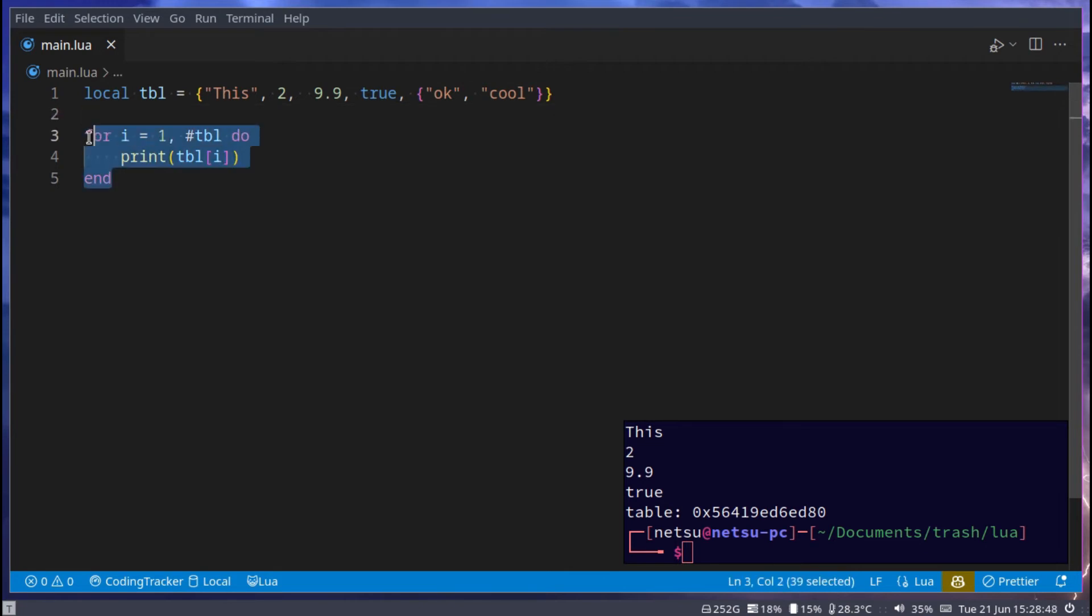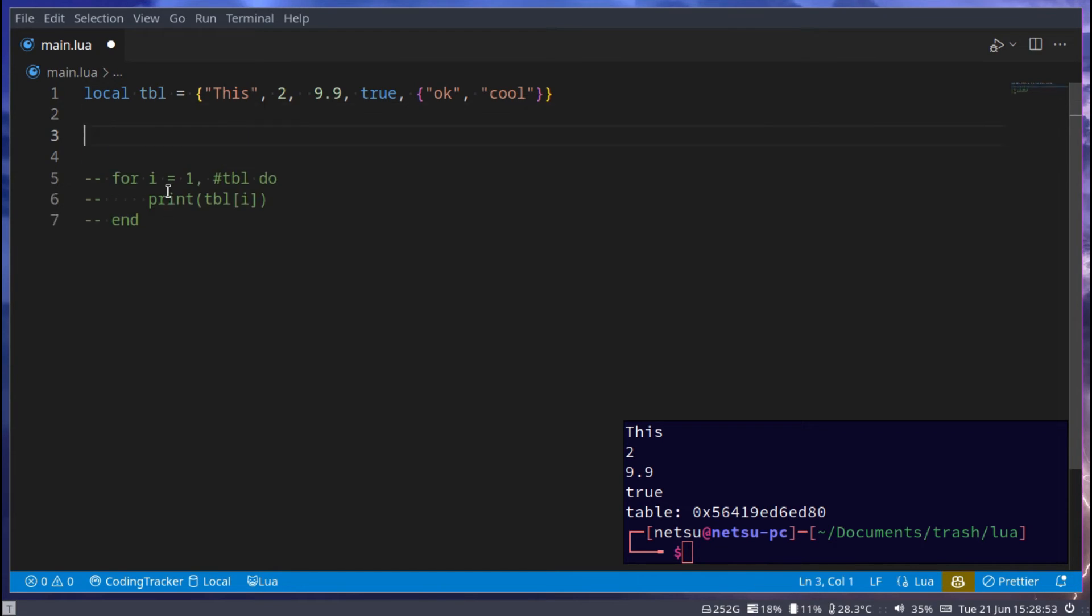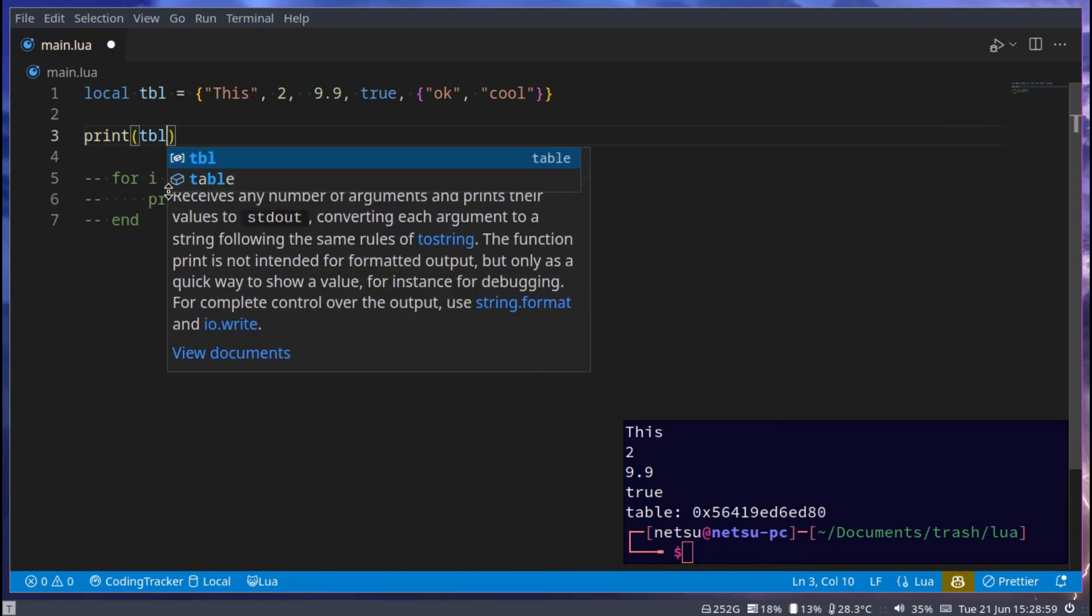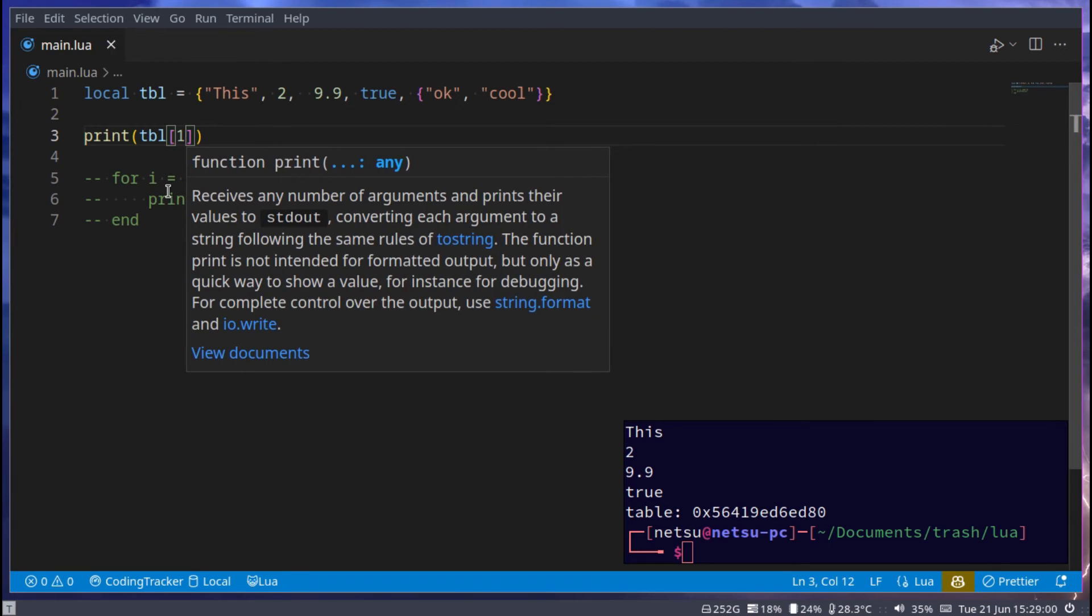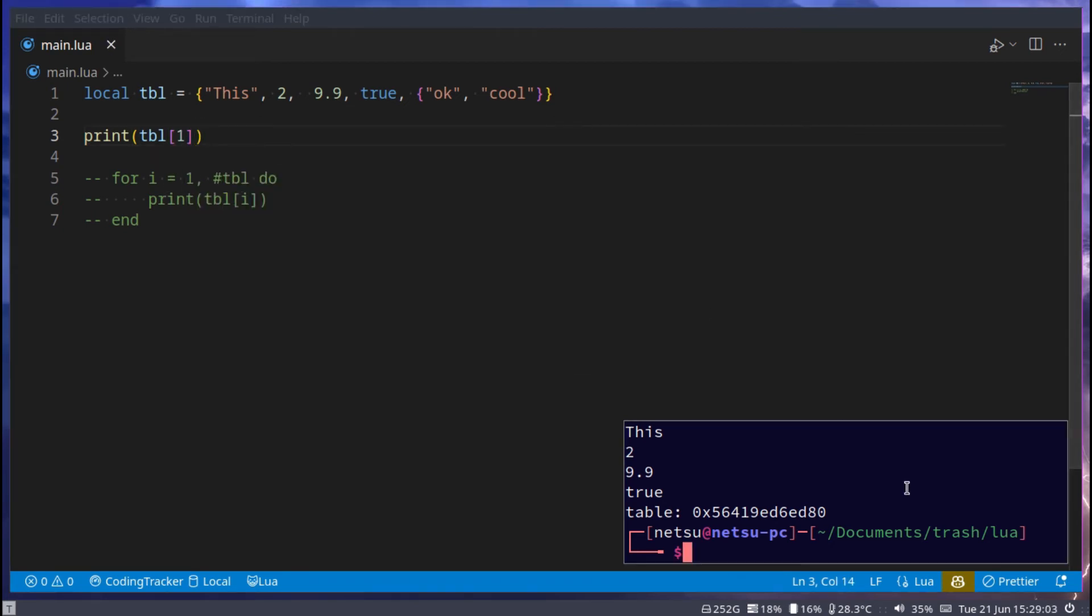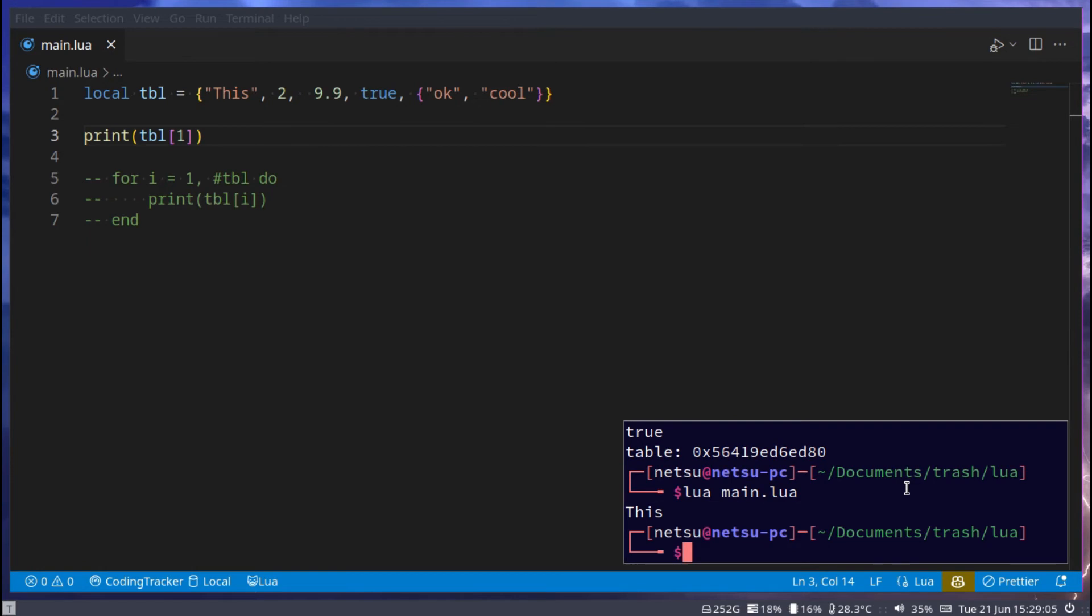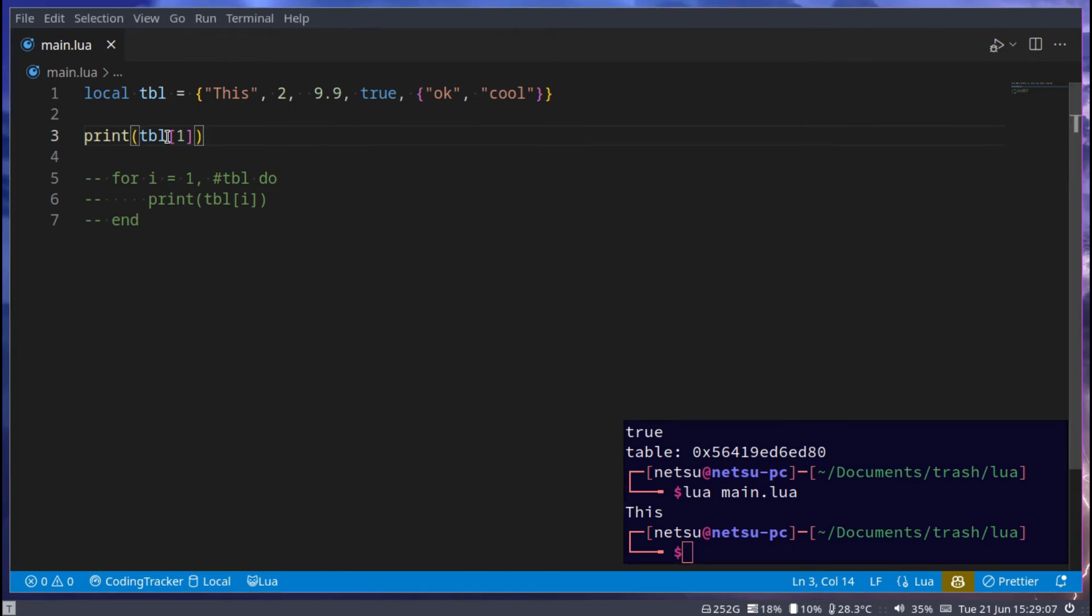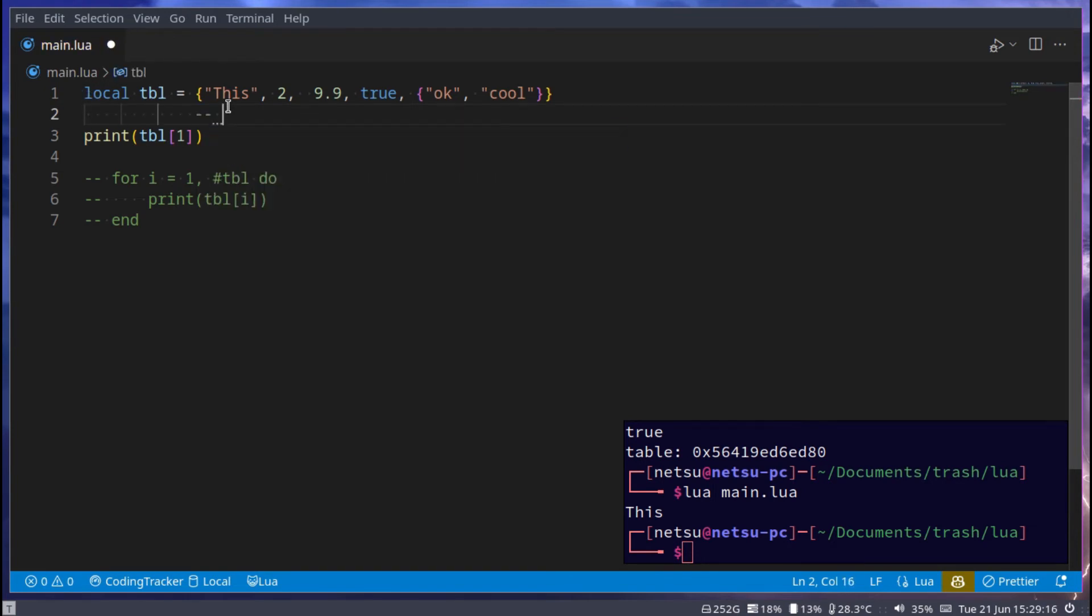Now, you might be wondering, how does this work? Well, if we go look here and we say print tbl at index 1, and this is called an index, and we run it, we'll get this. This right here is the first index. So if we were to go like this, we'll get index 1 which is this, index 2, index 3, index 4, index 5.